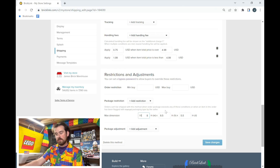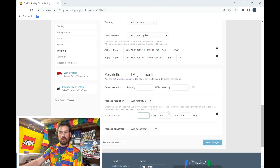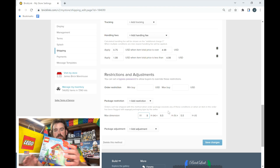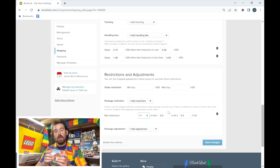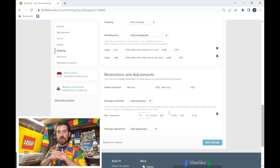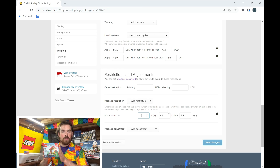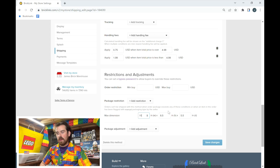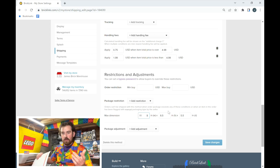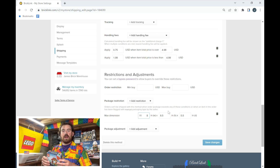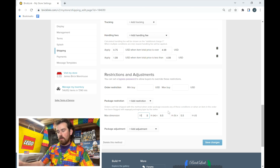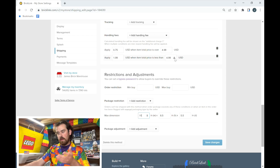Package restrictions are based on volume. Each item on BrickLink typically has a listed volume, and if it doesn't, you can add it yourself — same with weight. I'll show how to list items in a separate video. When someone buys a set, a bag of parts, and a couple of figures, BrickLink calculates the total volume. If it doesn't fit in a bubble mailer or flat rate padded envelope, the next option — like a medium flat rate box — will show up for the buyer.